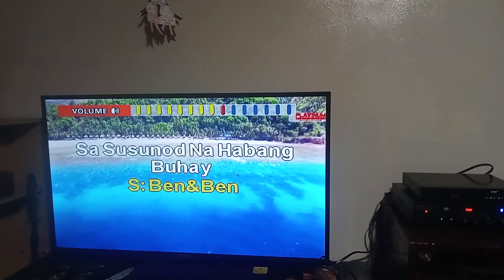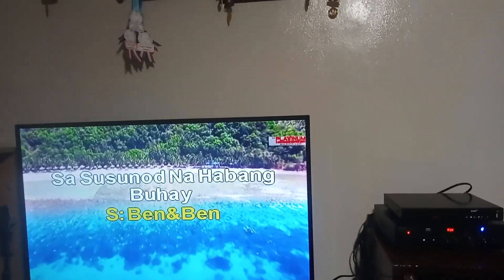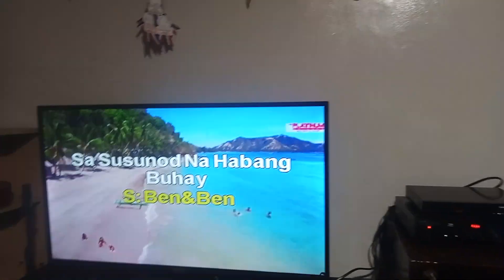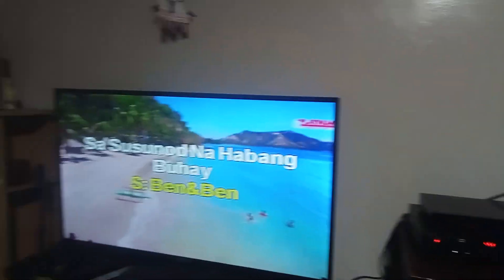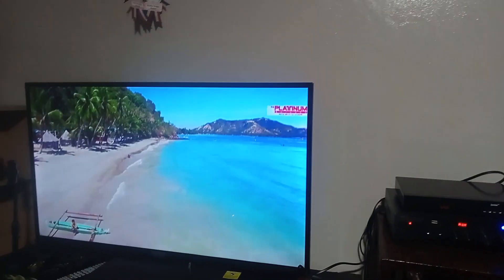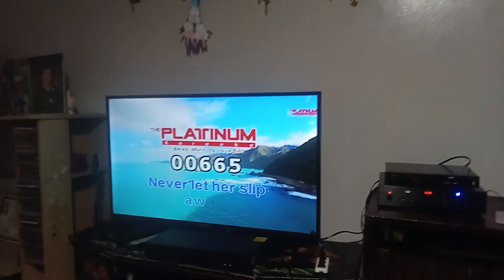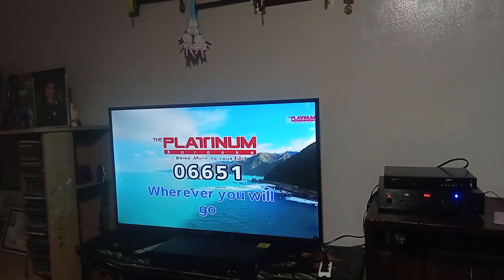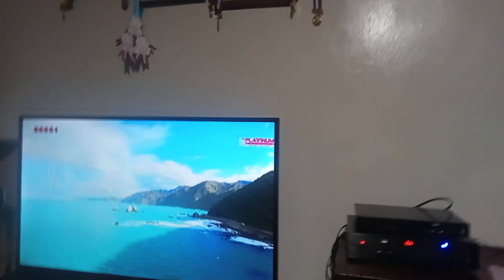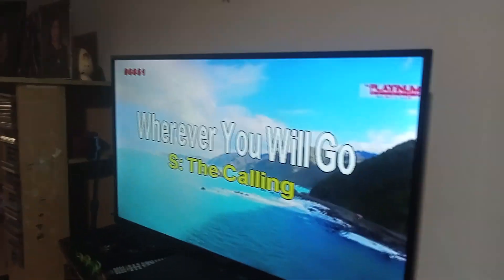So, yung kanta na is sa susunod na Habang Buhay. Kasi po, ano lang siya, parang katodog lang pag — wait lang, stop ko yung song. 6, 6, 5, 1. Yan po yung Wherever You Will Go, mga kapuso.